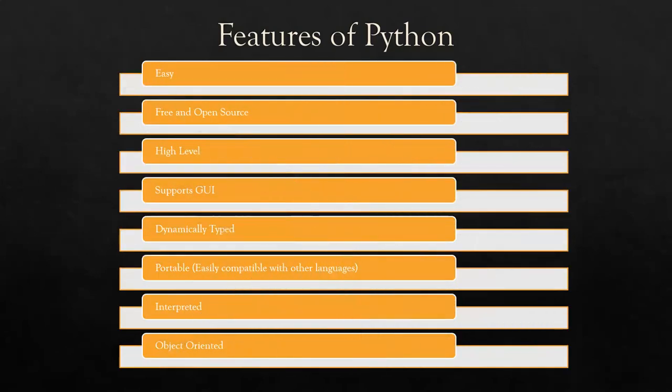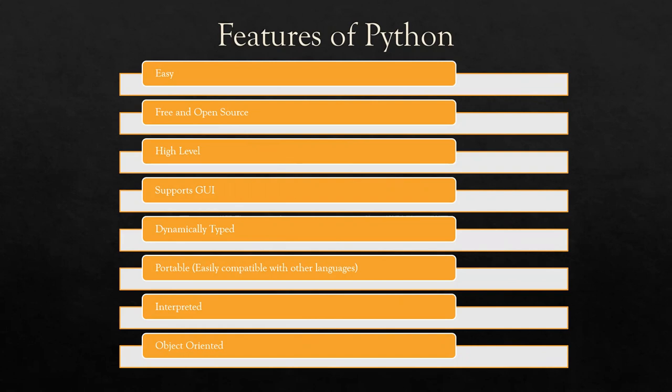Python is a very easy language. It is very easy to learn, easy to code. It is free and open-source software that could be easily downloadable from the internet. It is a high-level language. It supports GUI, that is the graphical user interface. It is a dynamically typed language. We will be studying in further videos what we mean by dynamically typed.